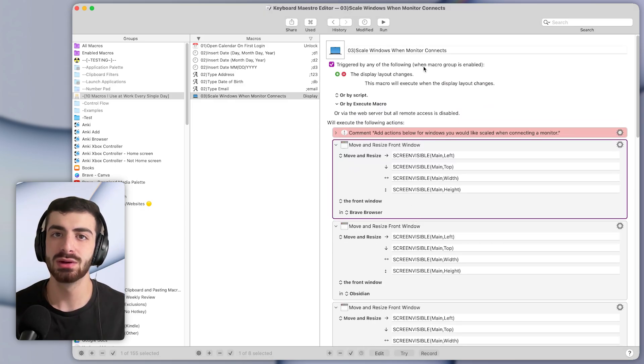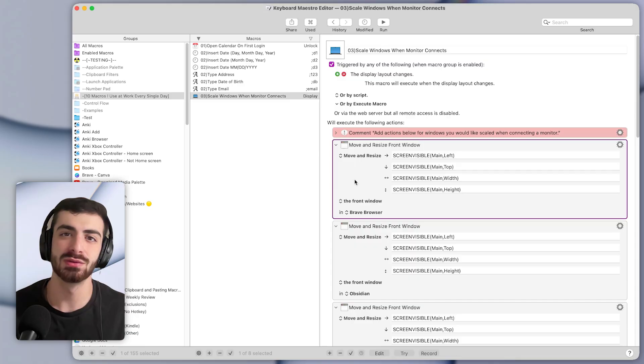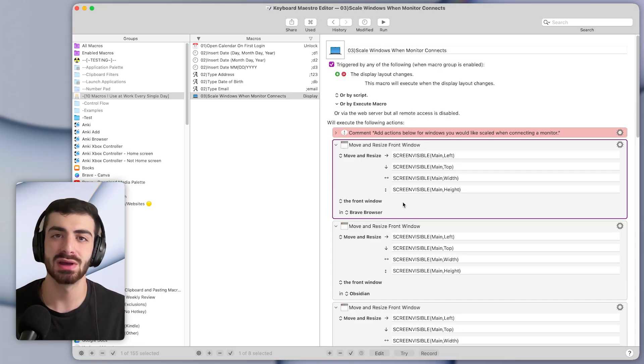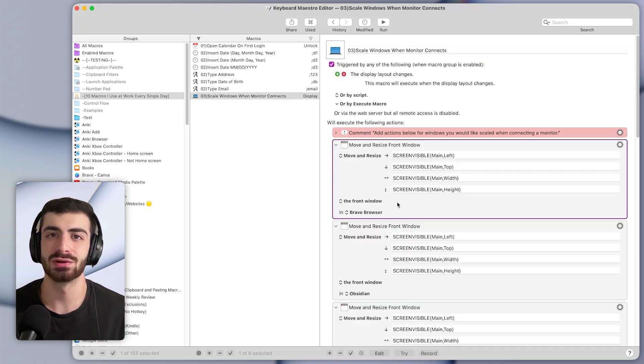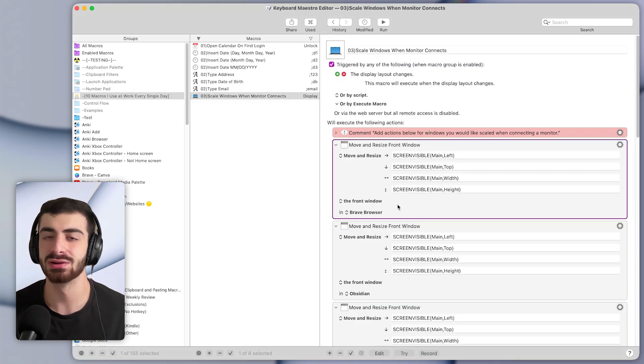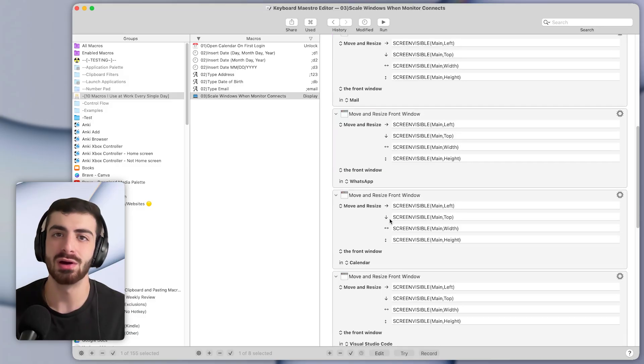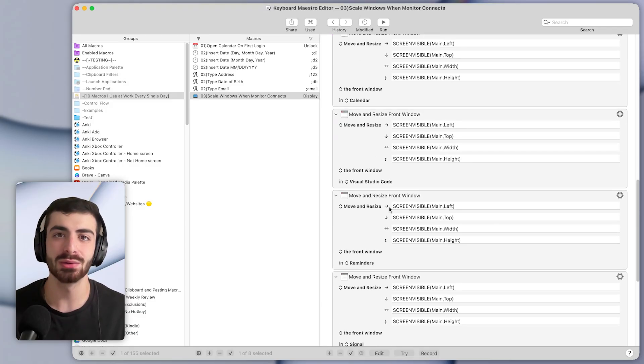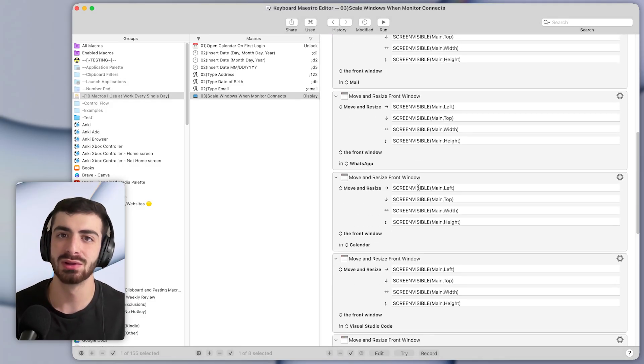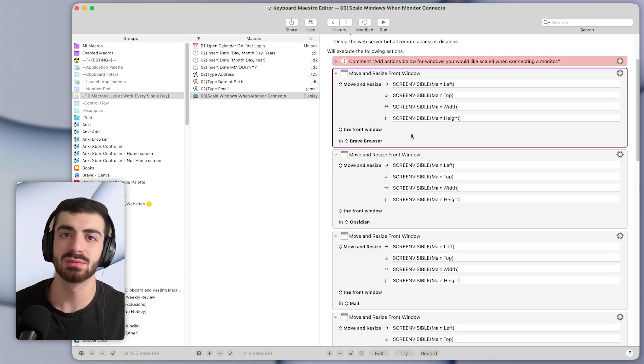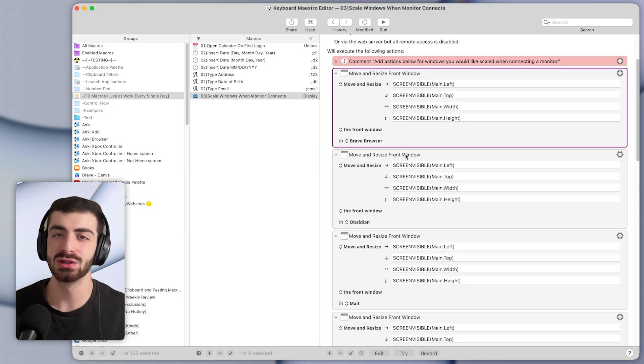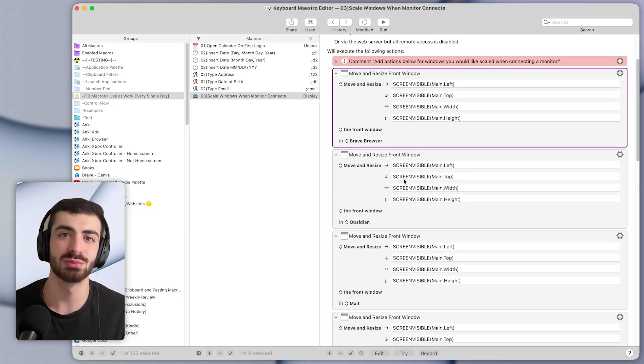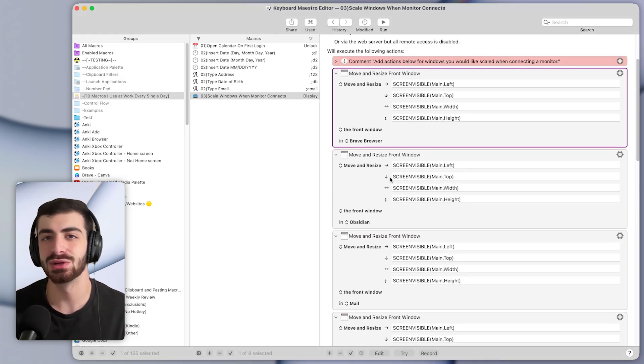By the way, if you want me to personally help you make custom macros like this to help you save over 100 hours a year, I run a program called the Automation Accelerator. It's super personalized to help you save as much time as possible. And you can sign up for a free coaching call with me using the top link in the description below to see if you'd be a good fit.